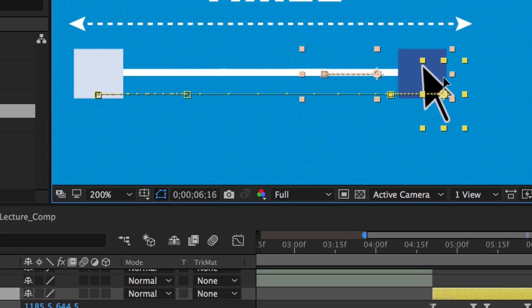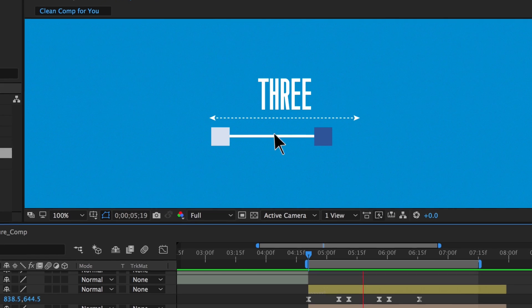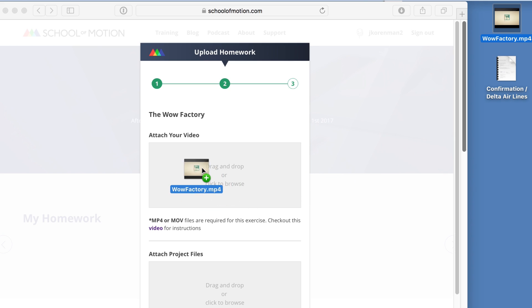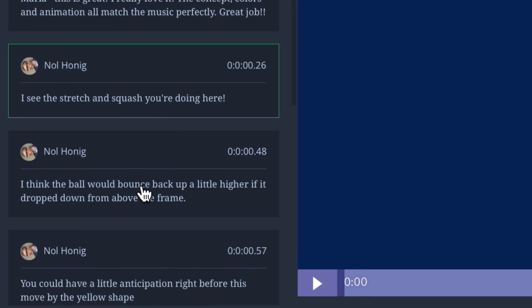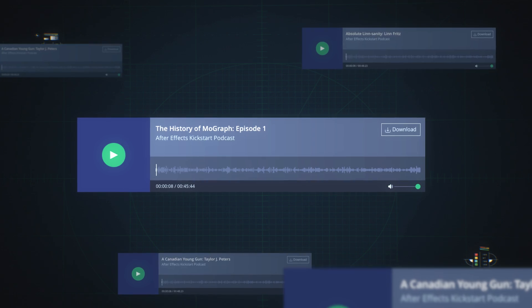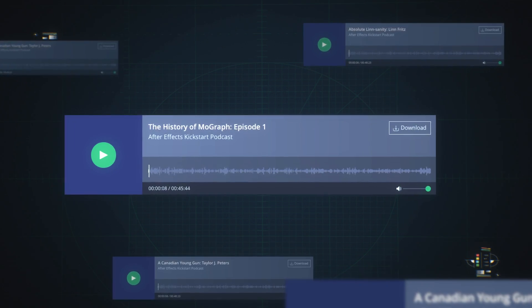You'll get to learn After Effects best practices from day one, with no bad habits to unlearn later on. You'll practice your skills by doing fun, real-world exercises, uploading them to our homework locker, and getting personalized, detailed feedback from our staff. And if you have any questions about the lessons or After Effects in general, help is just a click away. You'll also be introduced to the motion graphics industry and the history behind some of the most influential artists and studios out there.